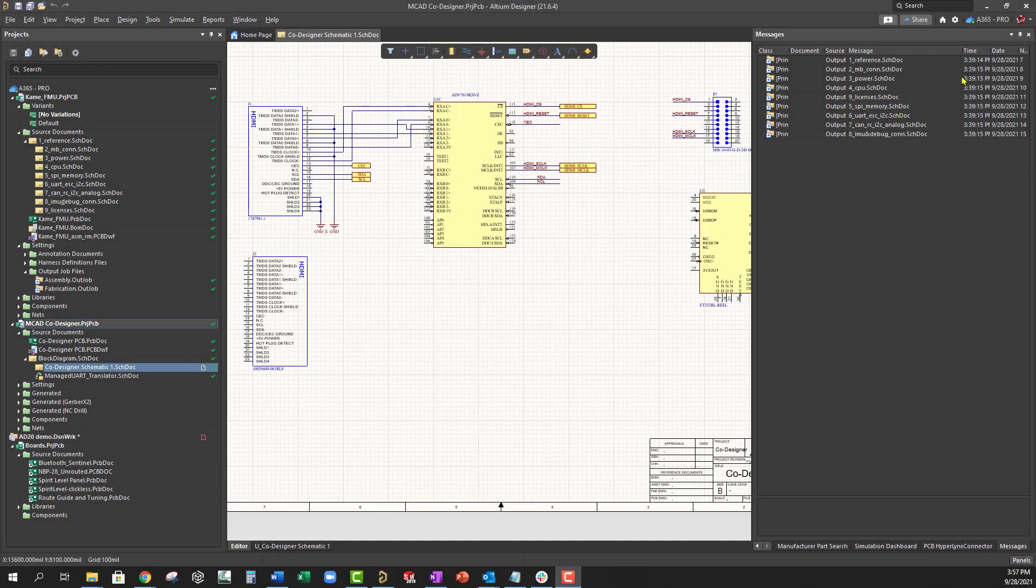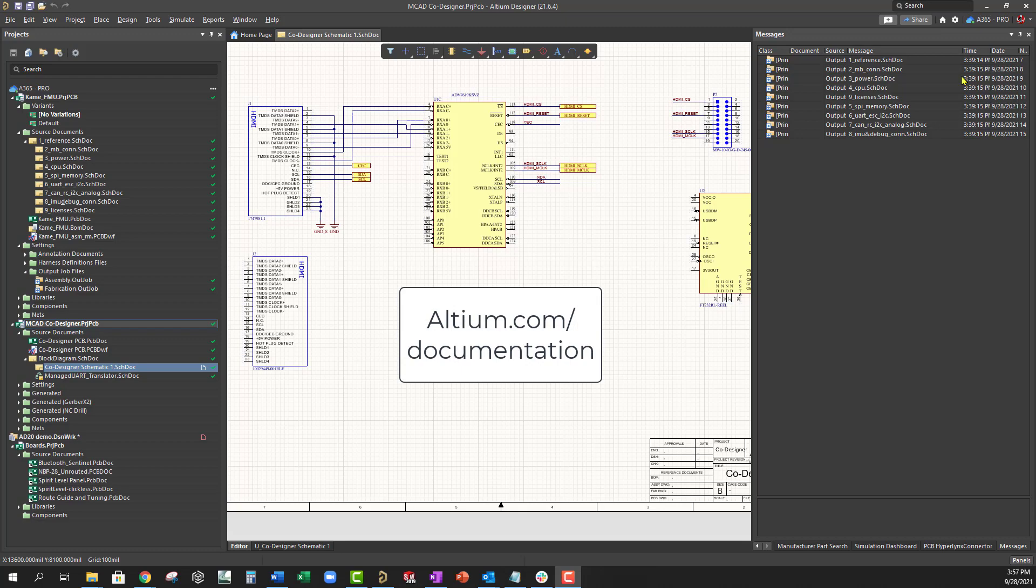This has been a short video on collaboration with Altium 365. For more information, go to altium.com/documentation.